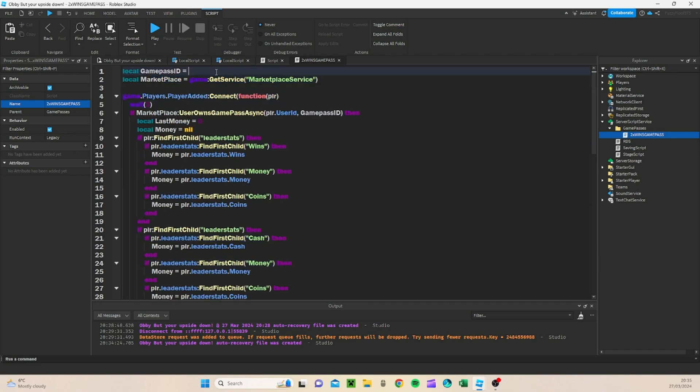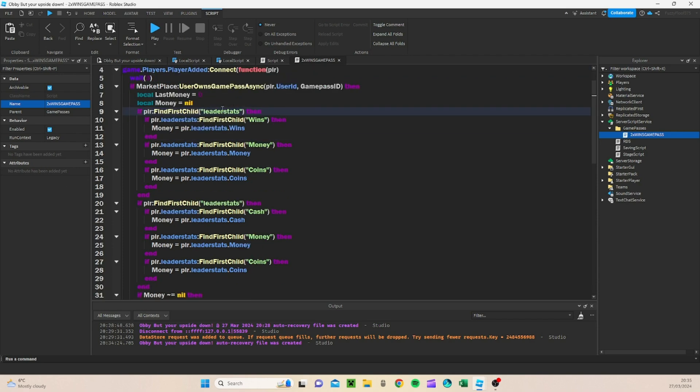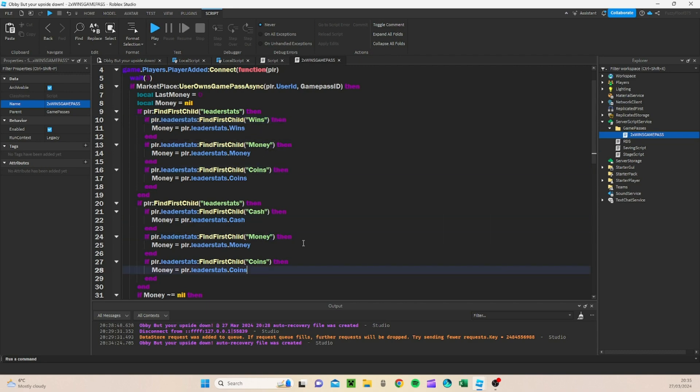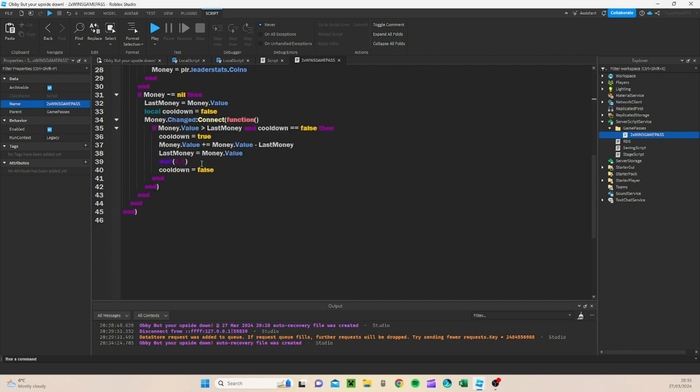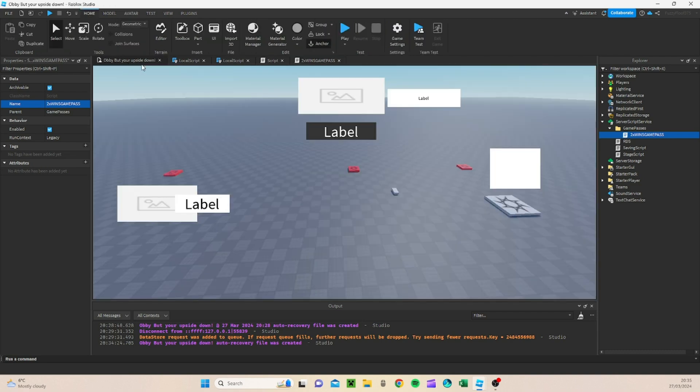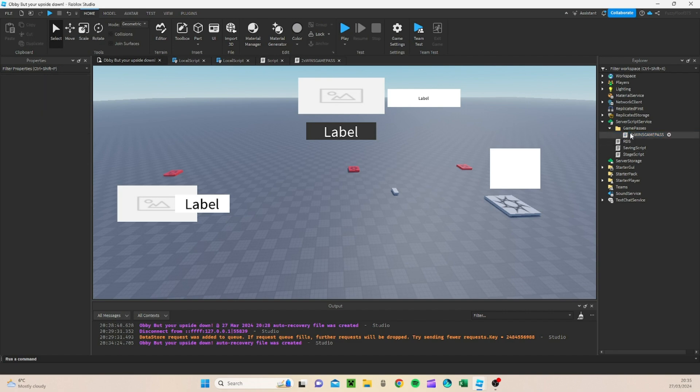This we're going to put as 0. And what this does is it's going to make sure that even if you guys didn't put it as wins, you put it as money, coins, cash, it really doesn't matter. It's up to you. As long as you've just got one of these that's called wins, then it's fine. And what this is going to do is it's going to give us 2x Wins whenever we win if we own the Game Pass, of course.